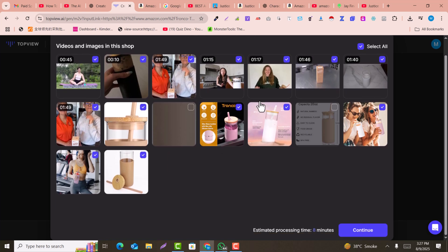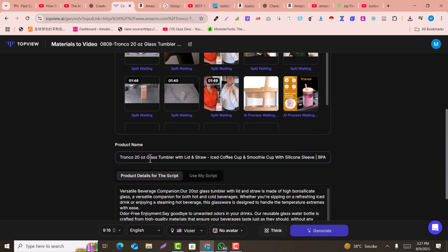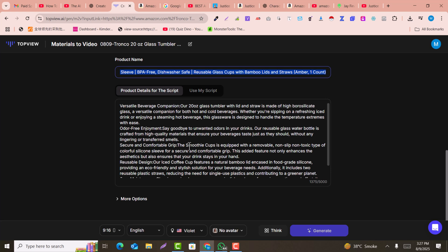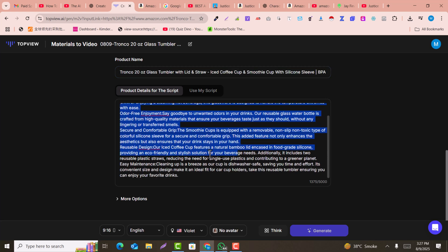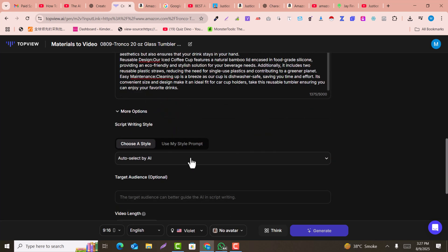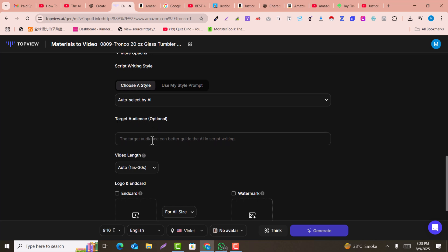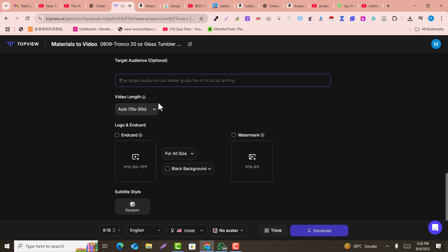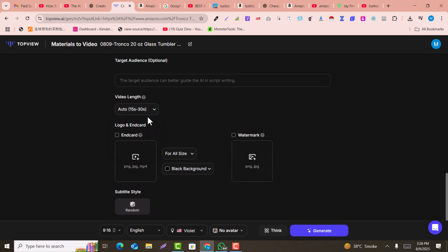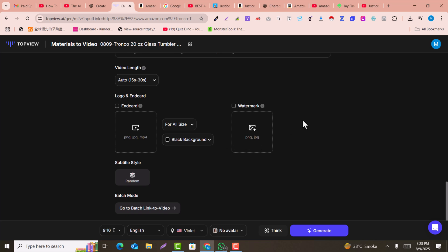The AI captures the title and description automatically. You can change them if needed. Under 'More Options,' you can see the writing style, use your own prompt, and set the targeted audience — for example, United States. You can also select the video length: 15 to 30 seconds, or 30 to 45 seconds. I'll go with 15 to 30 seconds for now.